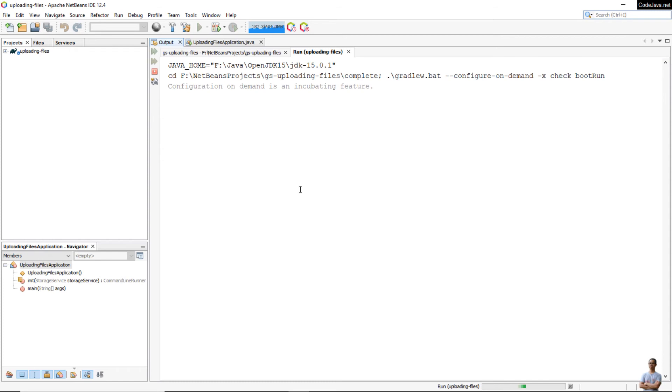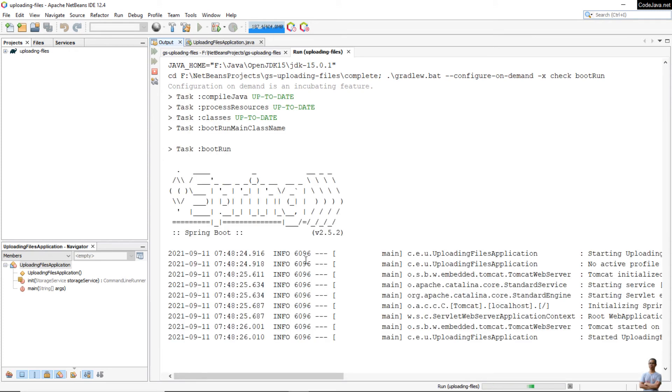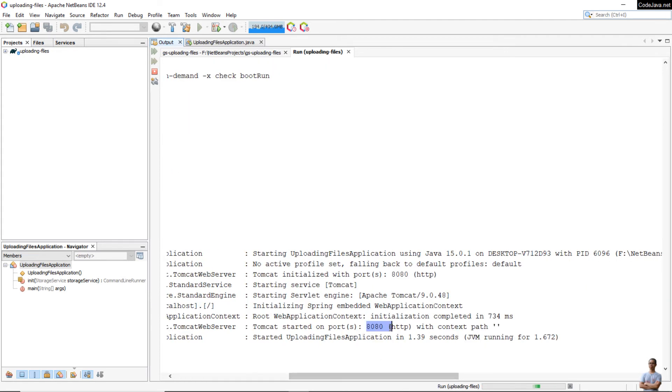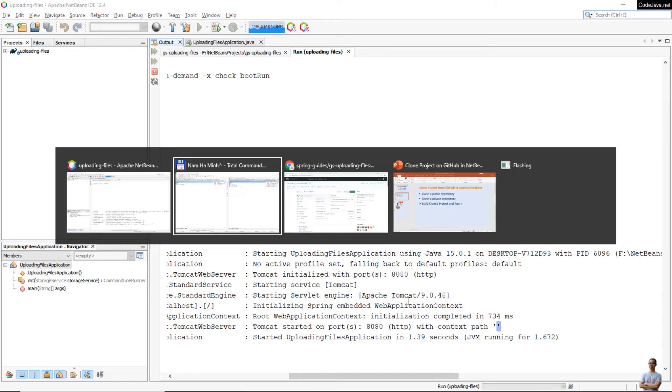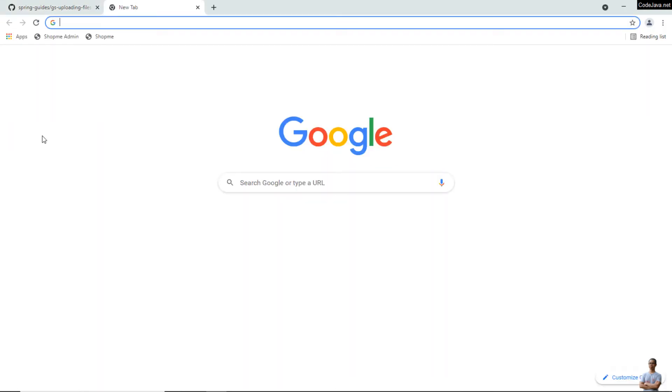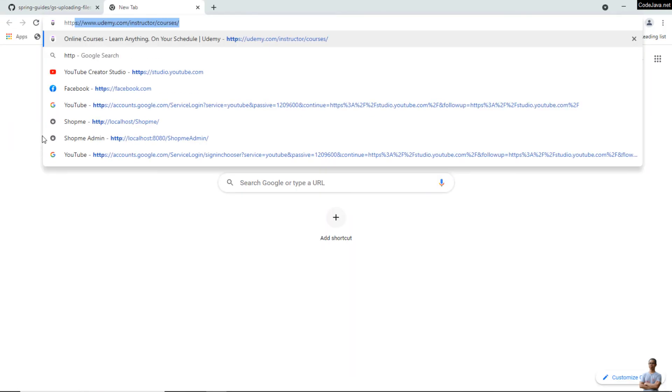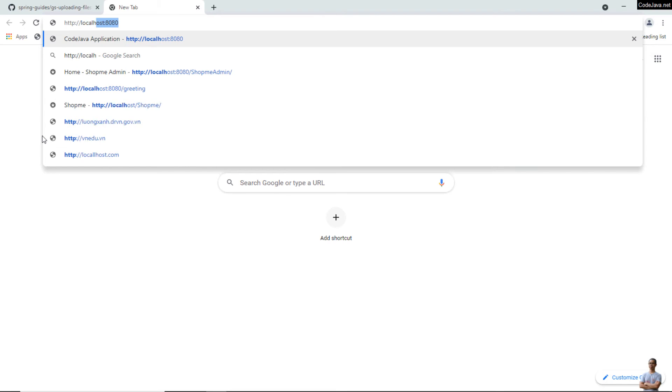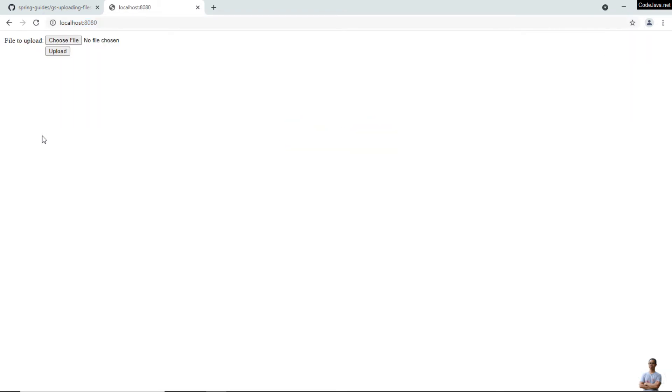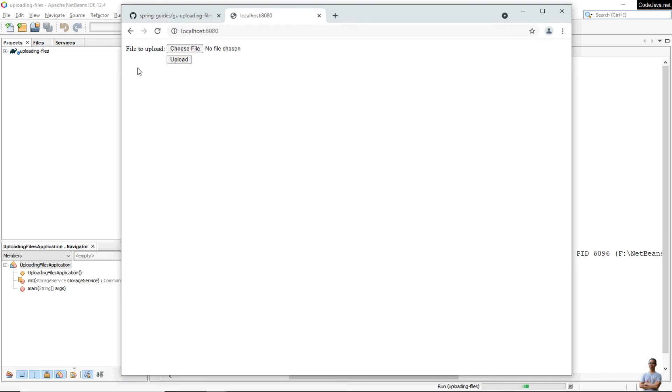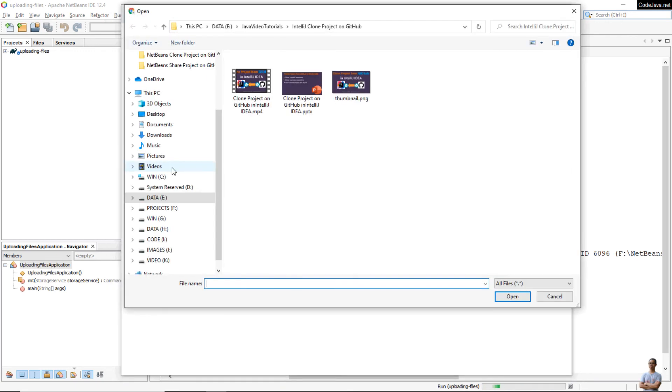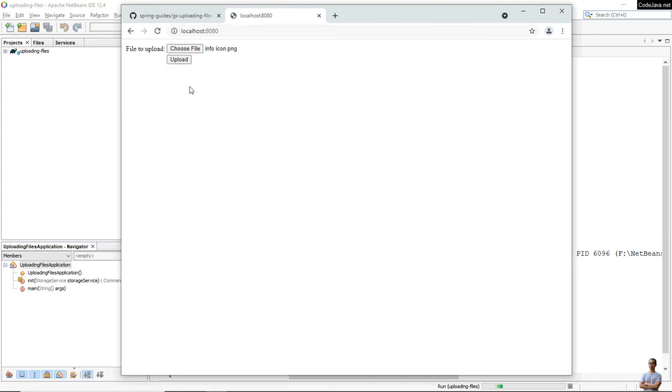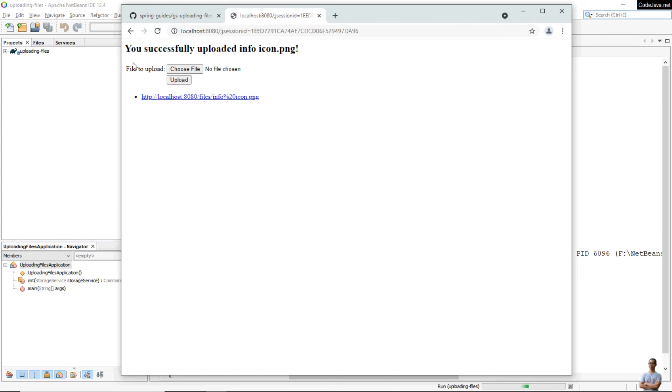Let's run this Spring Boot project. Click the menu Run, Run Project. You see the application has started on port number 8080, context path empty. Now we can access this Spring Boot application on localhost here, HTTP localhost port number 8080. You see the user interface of the file upload application here.